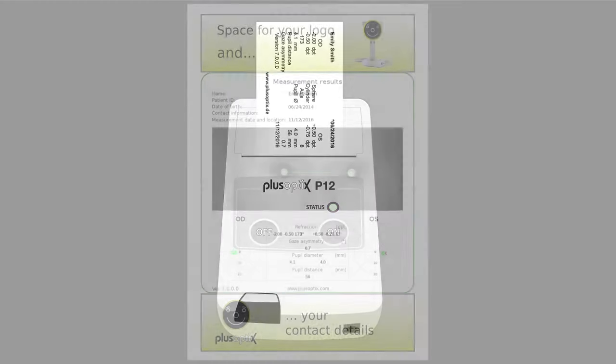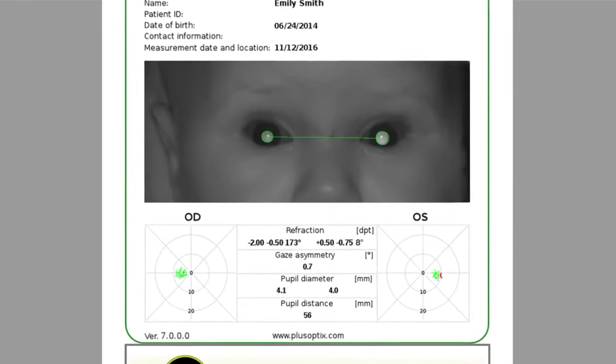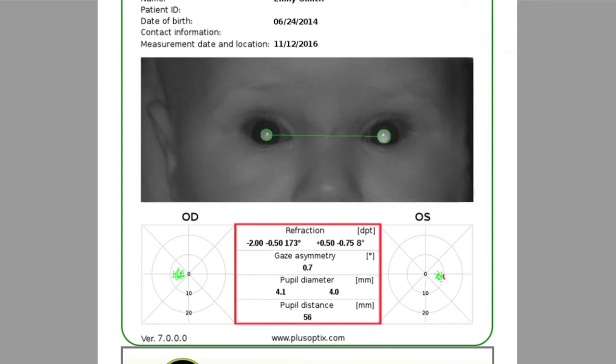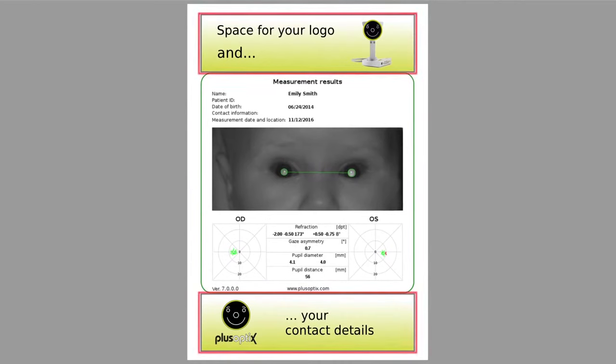The measurement report saved on the USB stick shows the image of the last measurement as well as the measurement values. Please note that these measurement values cannot be used for the prescription of glasses or contact lenses. The upper and lower side of the page allows for a customized design column to be shown. Instructions for designing a custom info column can be found in the user manual.